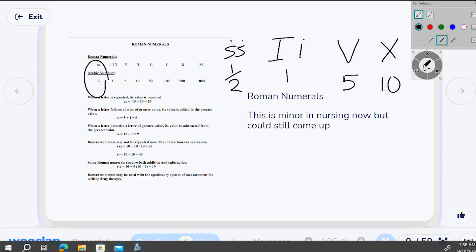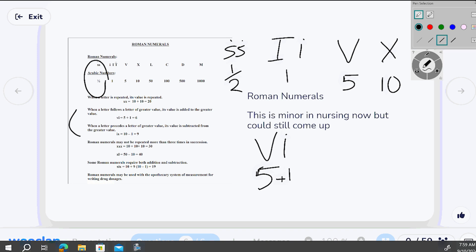When a letter follows a letter of greater value, its value is added: VI is five plus one, which equals six. You can continue — VII is seven, VIII is eight. But the rule says you can't repeat more than three of the same symbol, so you have to come up with another way to write nine.